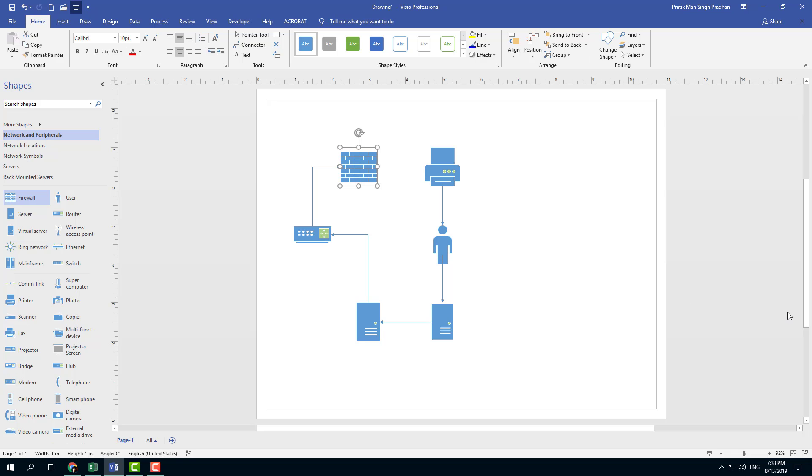So that is how you can arrange smart shapes inside of Microsoft Visio. Hope you guys learned something as always, and please like, comment, share, and subscribe.